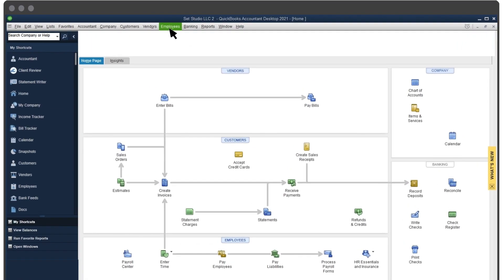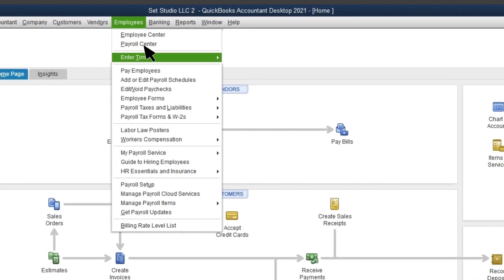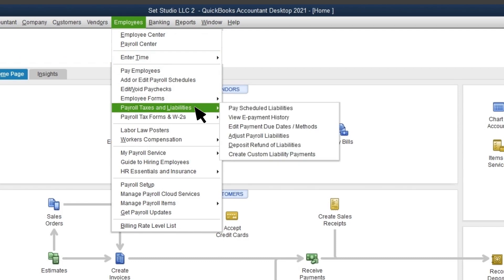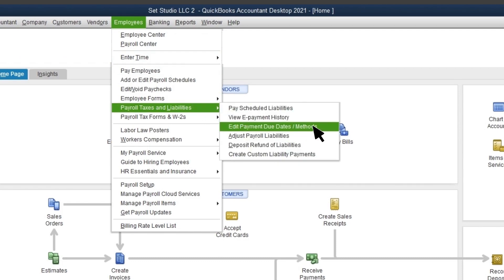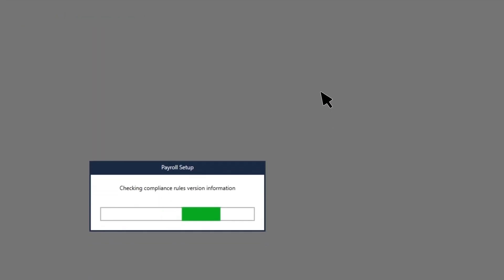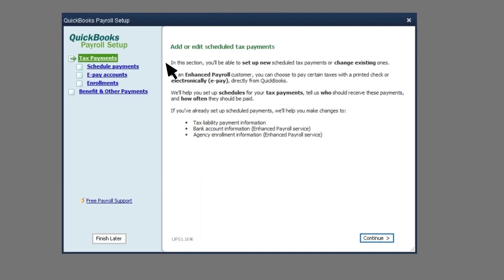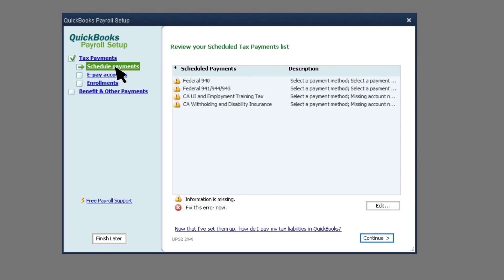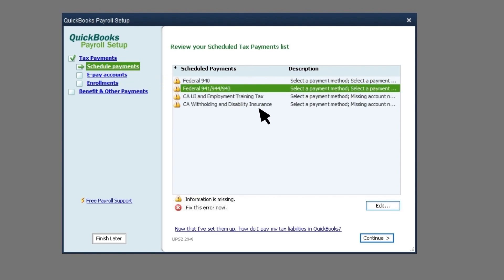Go to Employees, select Payroll Taxes and Liabilities, then select Edit Payment Due Dates/Methods. Select Schedule Payments. Select the state or federal tax you wish to create a schedule for, then select Edit.